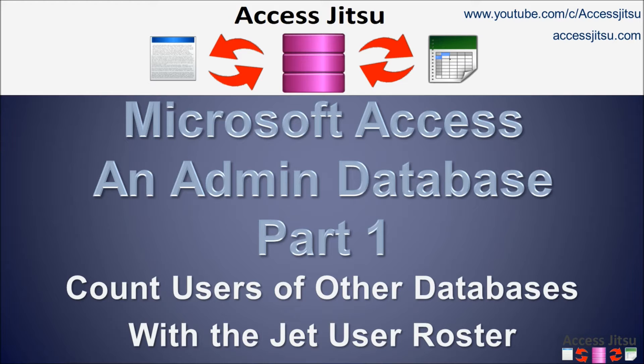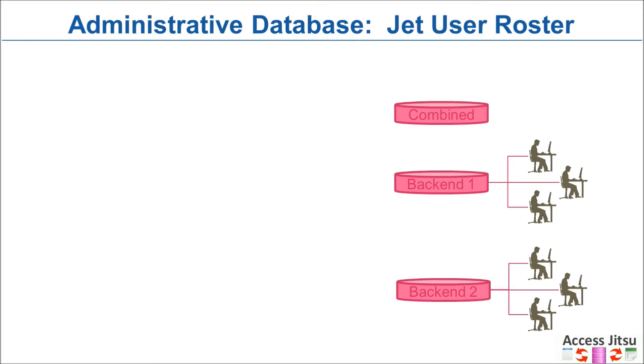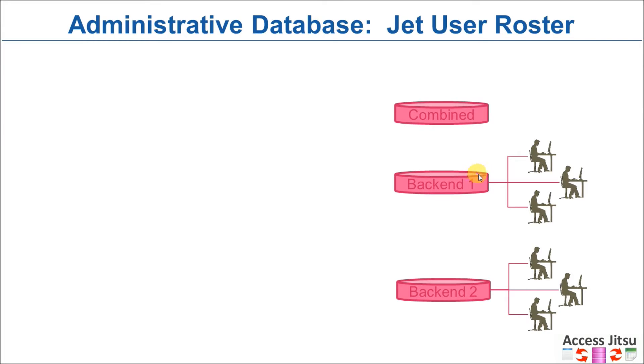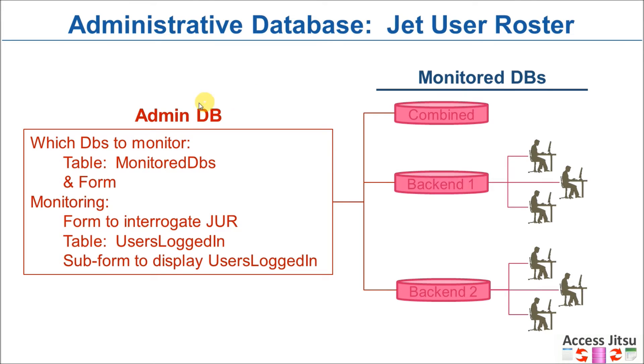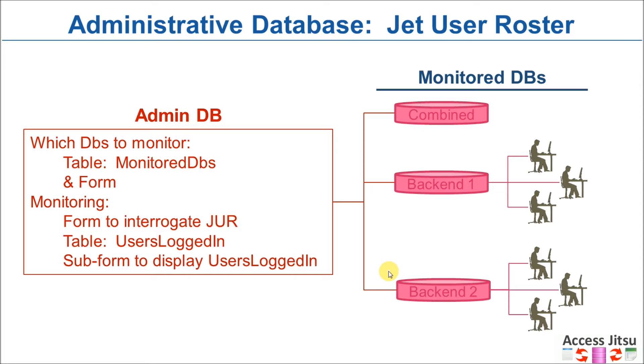In today's video, we're going to take a look at using the built-in functionality that Microsoft provides with the JET user roster. We're going to use that to count the people that are logged into the databases that you want to monitor. So we have multiple databases somewhere in your organization, hopefully in a shared location on a network drive that you want to monitor. We're going to build an administrative database that's going to look at each one of these databases in turn and count how many people are logged into each one.